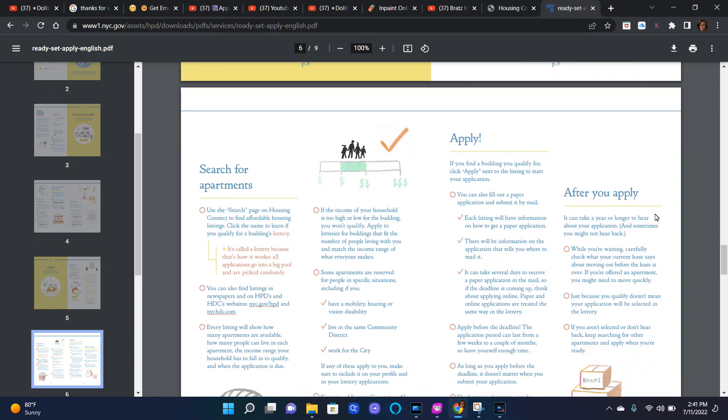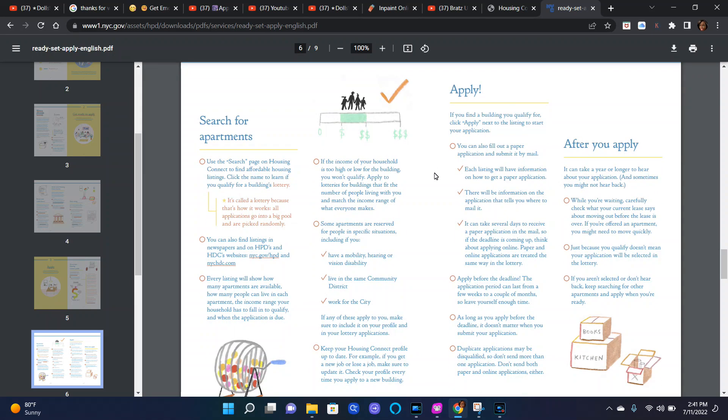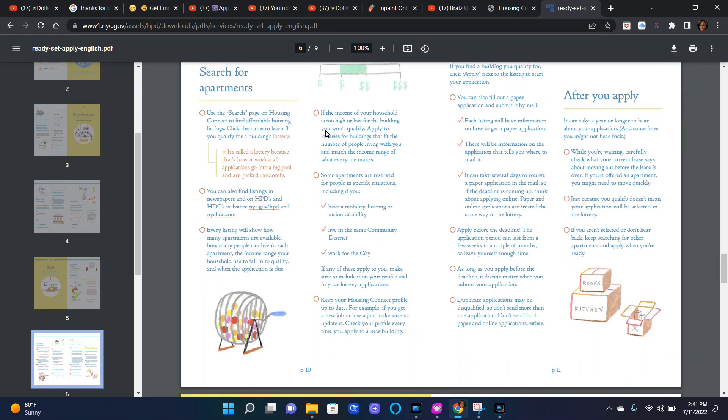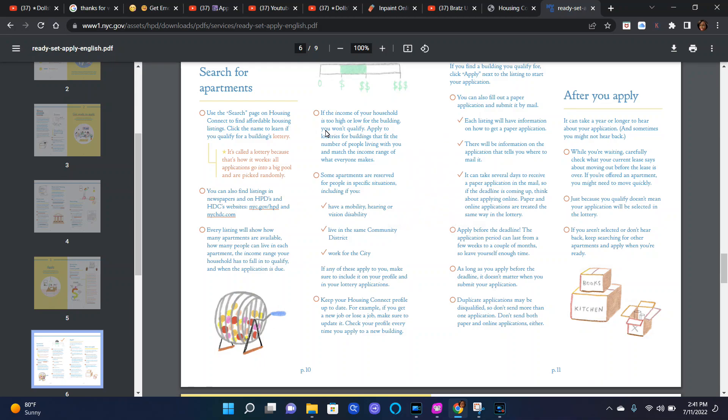Now here it says search for apartments and apply. Use the search page on Housing Connect to find affordable housing listings applications. Click the name to learn if you qualify for a building's lottery. It's called a lottery because that's how it works. All applications go into a big pool and are picked randomly.